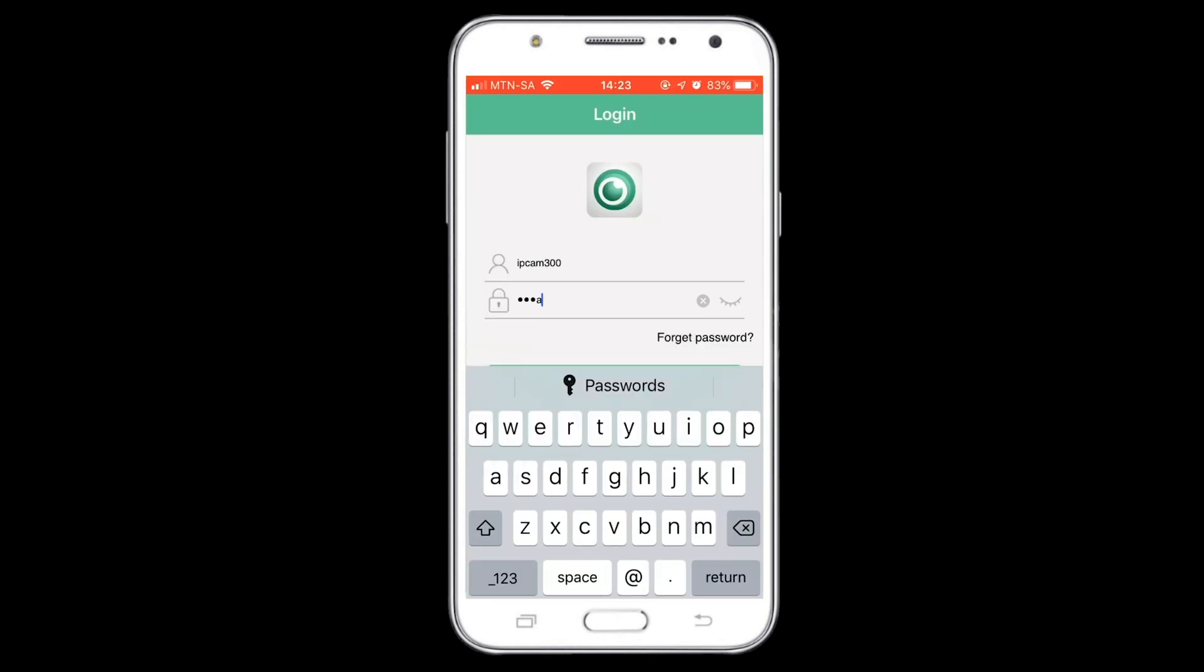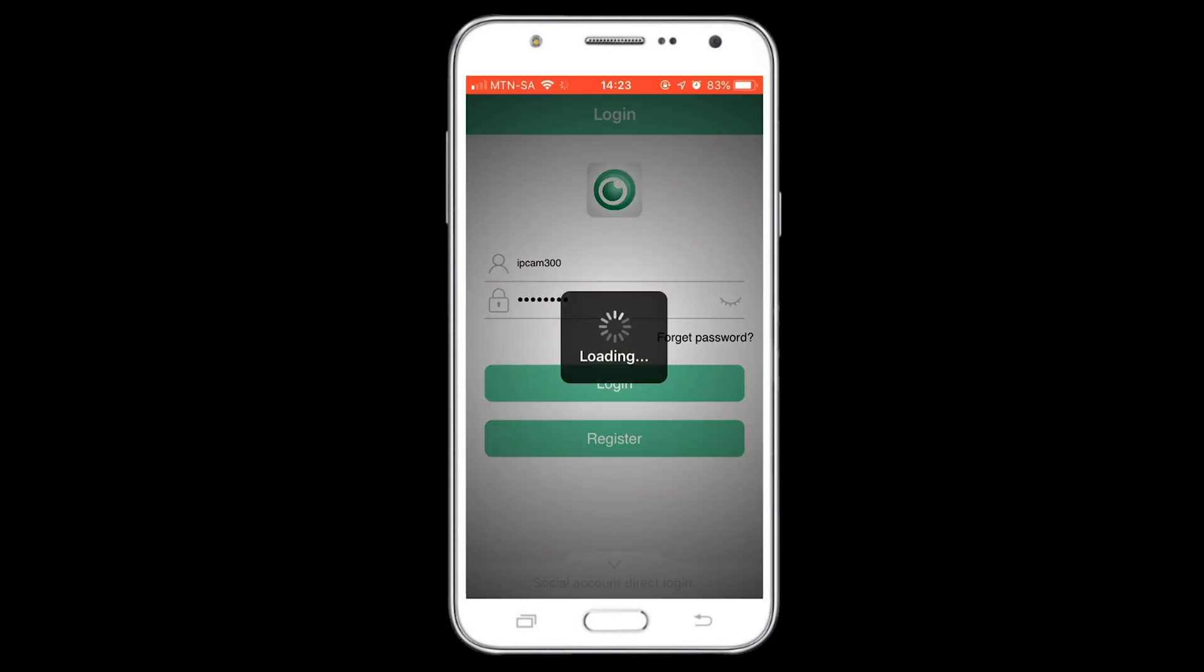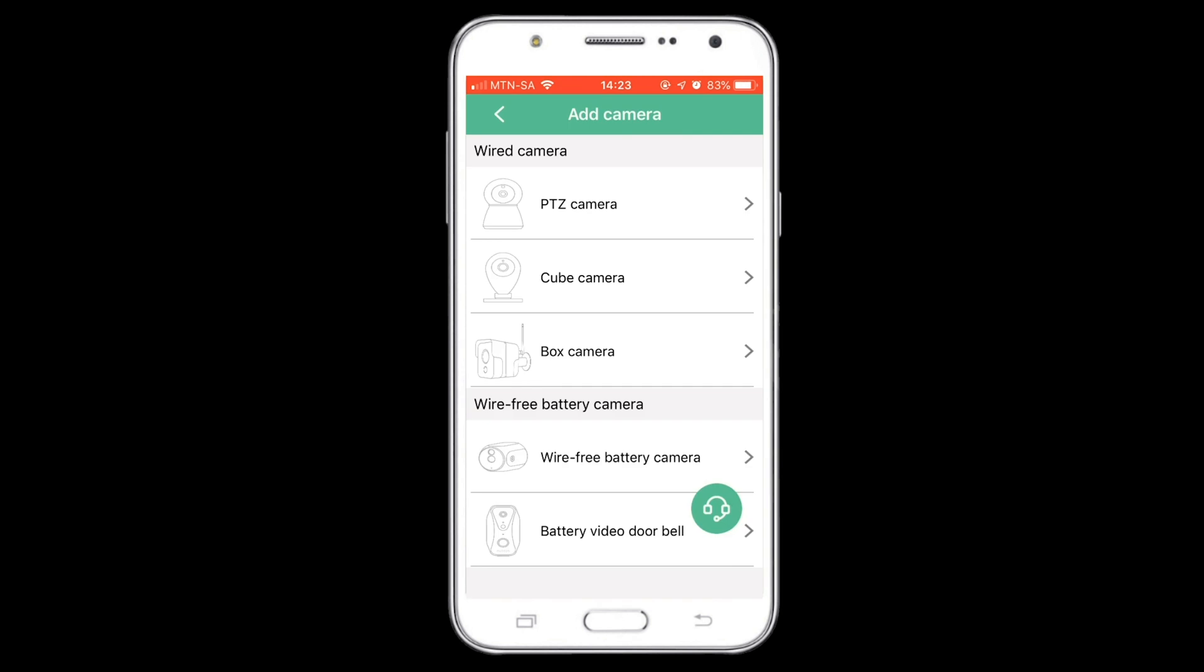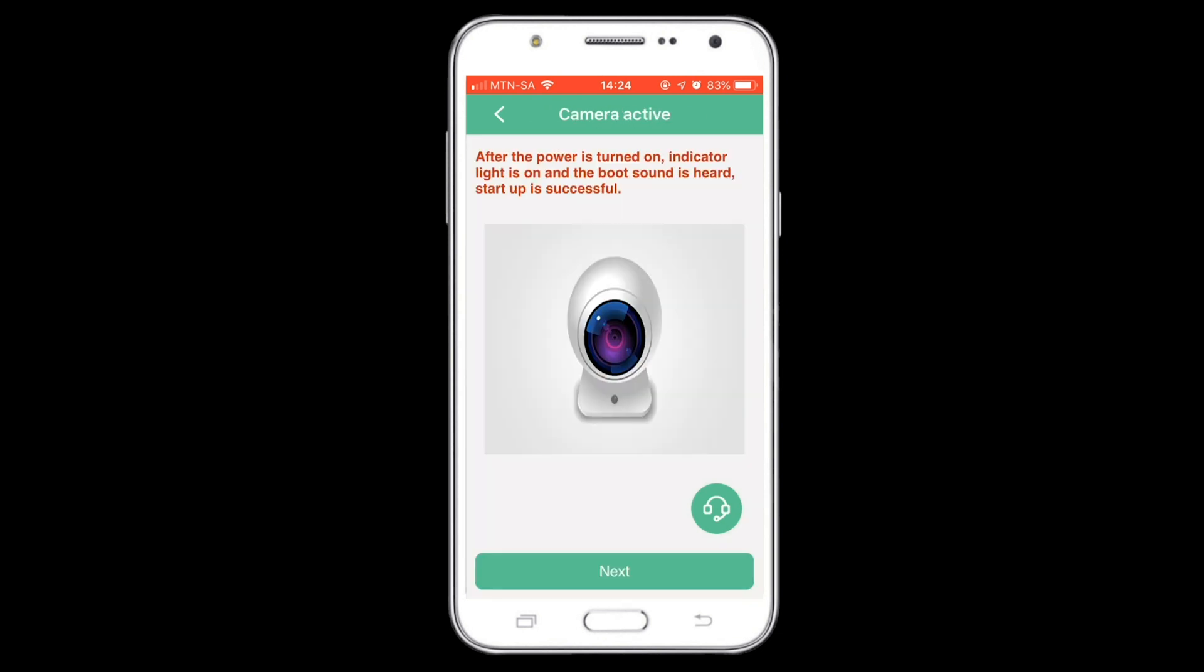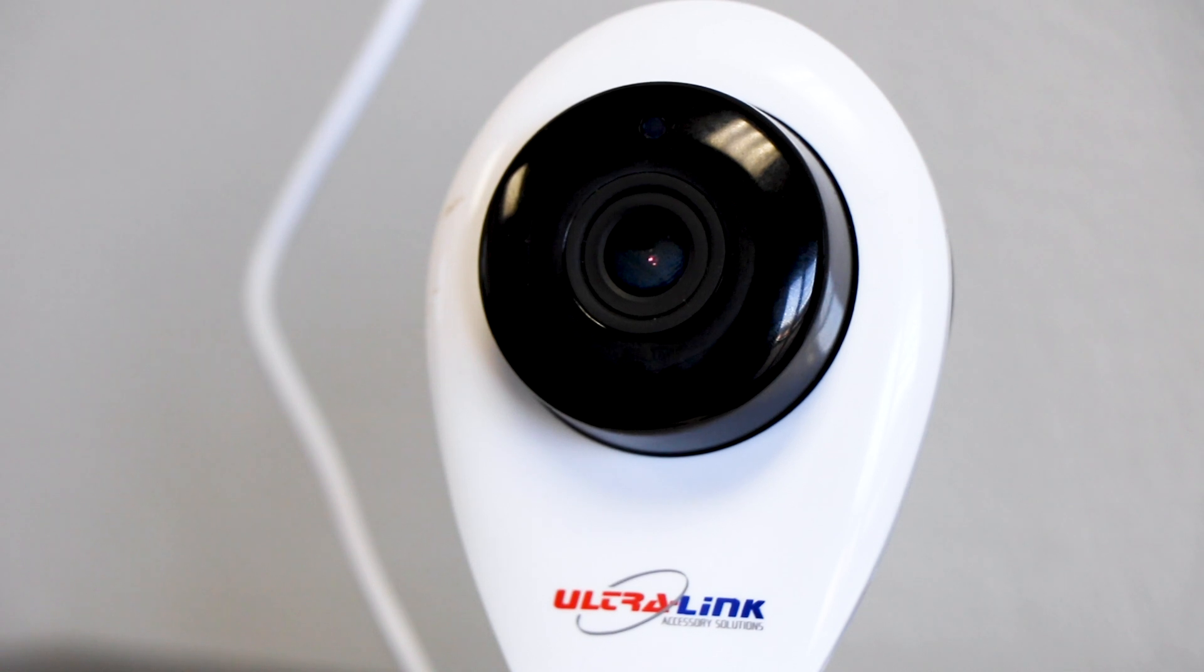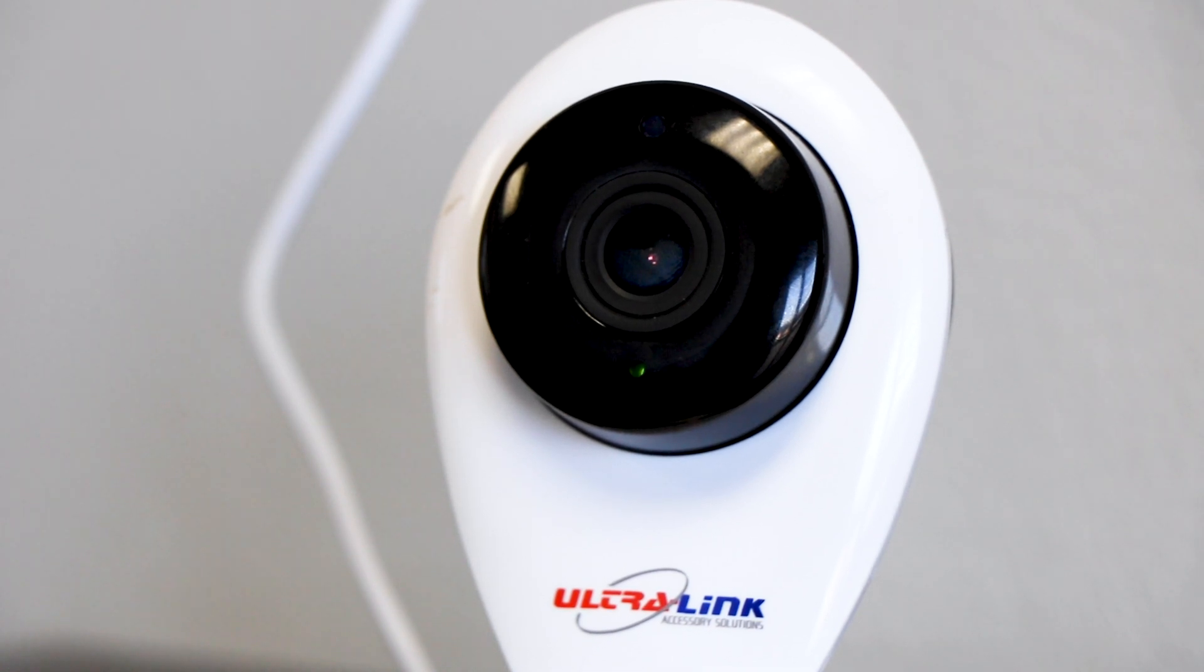Choose the camera type you want to set up, then choose the configuration method you want to use to connect your device to the camera. After the camera is turned on, press next on your app.